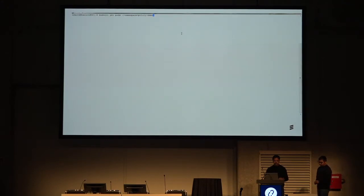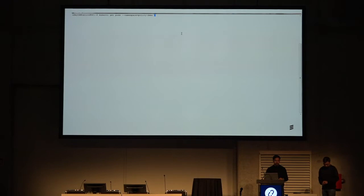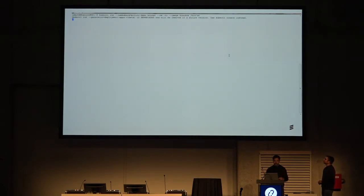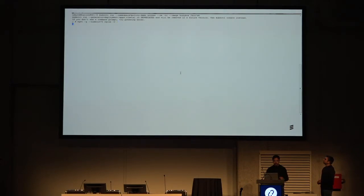Now we do a simple policy demo, which is also available on the Calico documentation. We set up a busy box application, try to ping it, and are not able to do so — demonstrating that network policy is blocking the traffic.